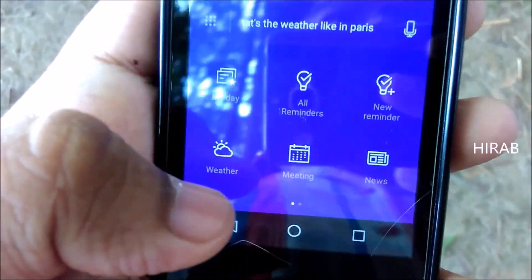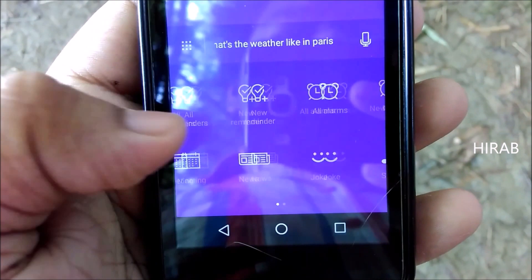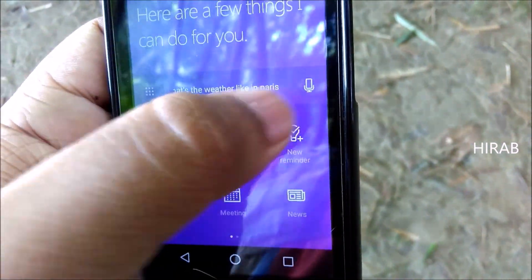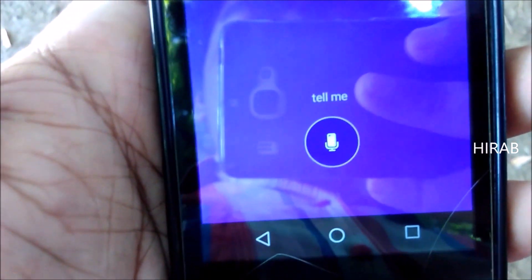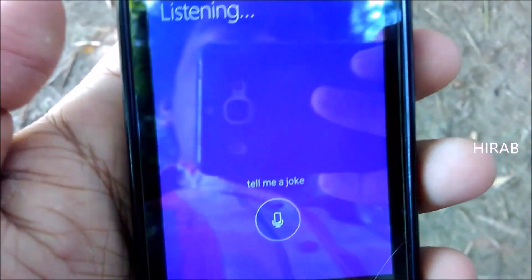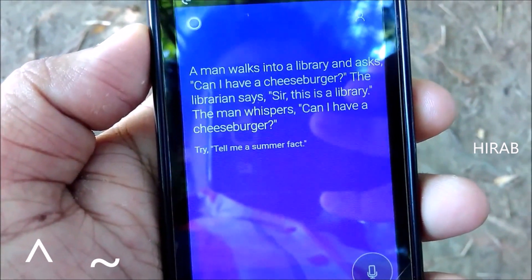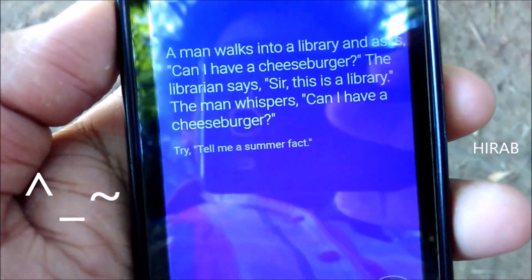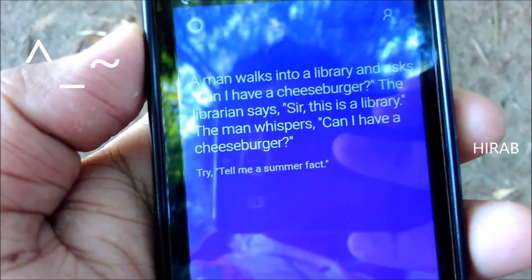I have been using this for quite some time now — not frequently, but I use it sometimes. Let me ask some more questions. 'Tell me a joke.' A man walks into a library and asks 'Can I have a cheeseburger?' The librarian says 'Sir, this is a library.' The man says — so, as you can see, you can also ask her to tell you a joke.